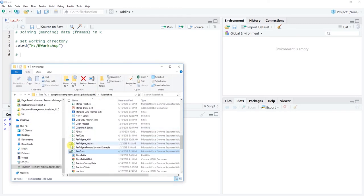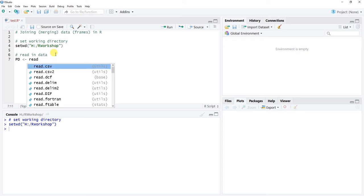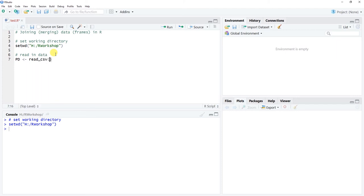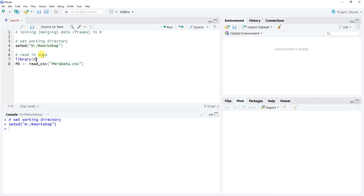Our working directory is where our data files are saved. For this tutorial we'll work with two data files: 'PerfData' with a capital P and D, and 'PersData' with a capital P and D. We'll first do a horizontal merge using these two data frames. Let's read in the data — I'll name the first one 'pers_d' for the personal data file, using the read_csv function. This comes from the readr package, so I'll use the library function to access it.